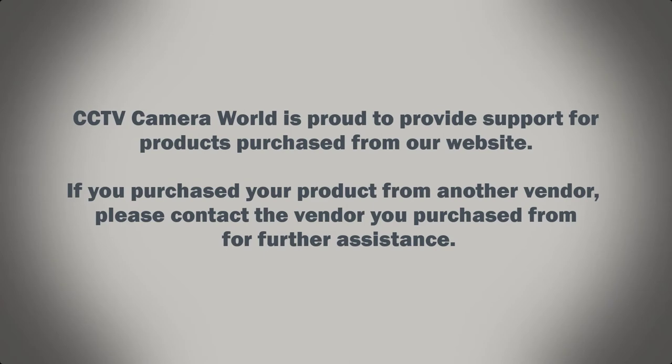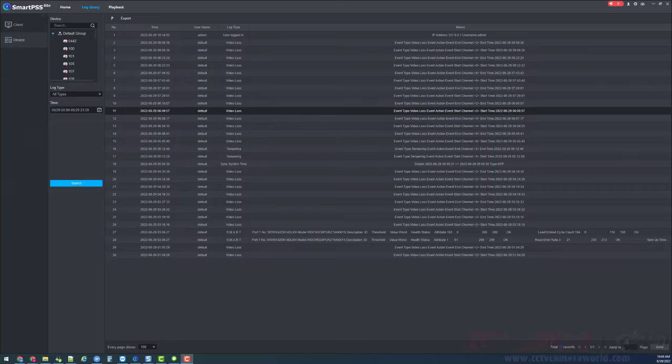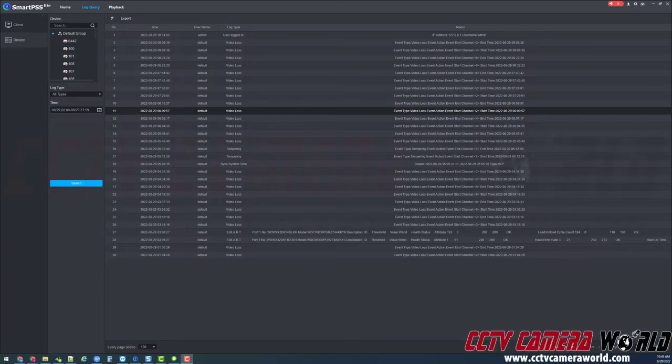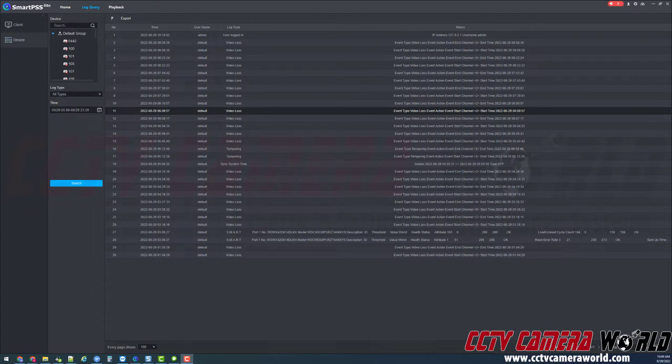CCTV Camera World is proud to provide support for products purchased from our website. If you purchased your product from another vendor, please contact that vendor for further assistance. In this video, we're going to teach you one way to check why your DVR is rebooting. Usually when your DVR reboots, there are two main reasons.